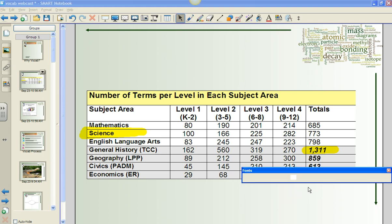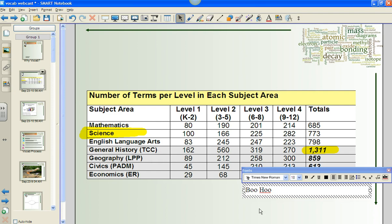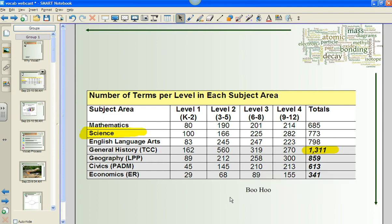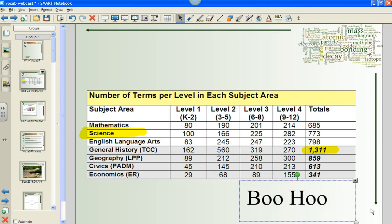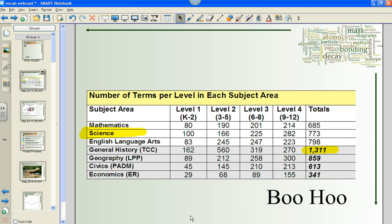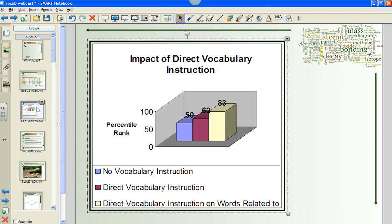The other thing I noticed from this for social studies teachers is the jump from level one in general history — 162 words to 560. So that is a significant jump for our elementary teachers. So maybe history has some words; science is still significant. What it speaks to is the fact that we need to ensure that we are using vocabulary strategies and building the foundation for our students.